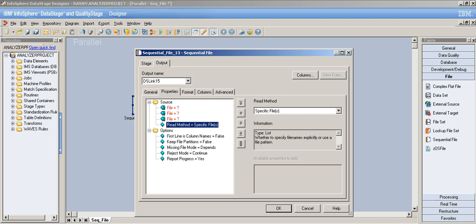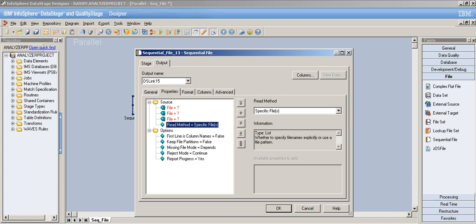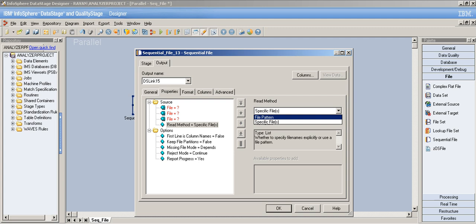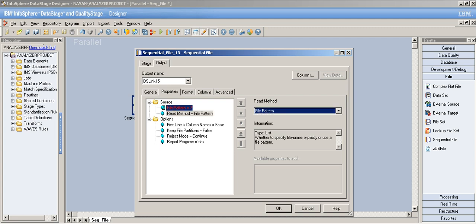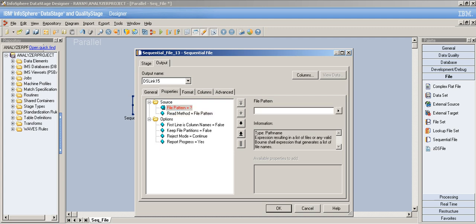The Read Method has two options. 'Specific File' is used when you're reading one specific file from a path. 'File Pattern' is used when you have different files with the same metadata — meaning different files but sharing the same column structure.